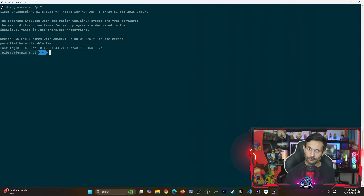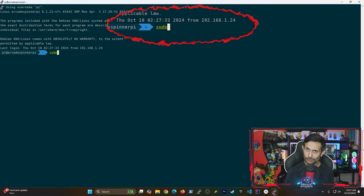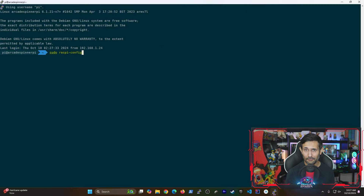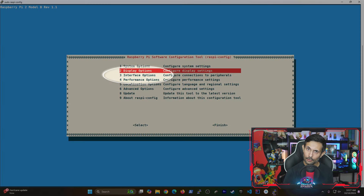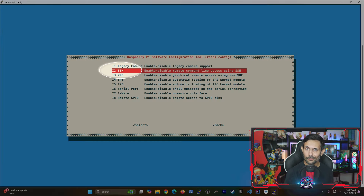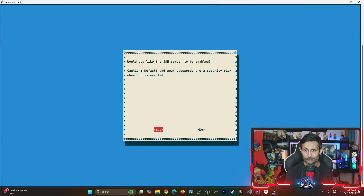For people trying to SSH into their Raspberry Pis, all you have to do is run sudo raspi-config from the terminal. After that, go to Interface Options and then turn on SSH server.